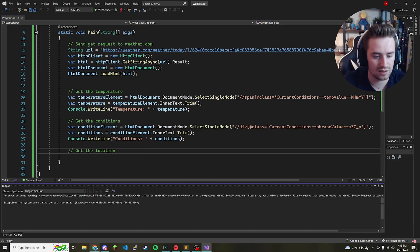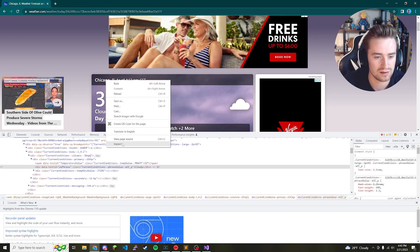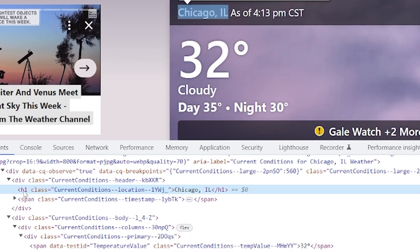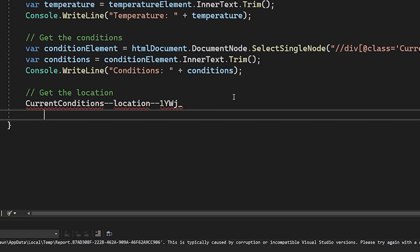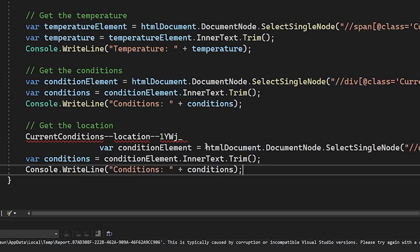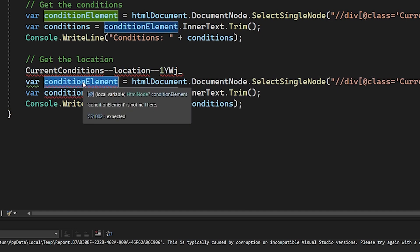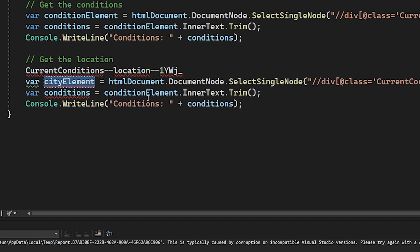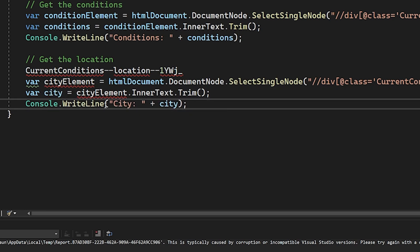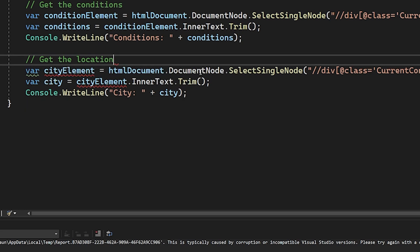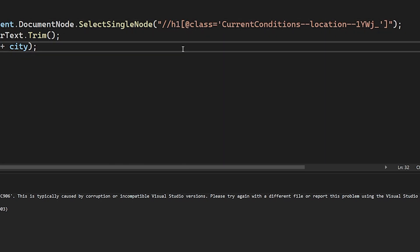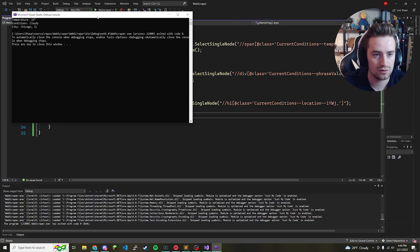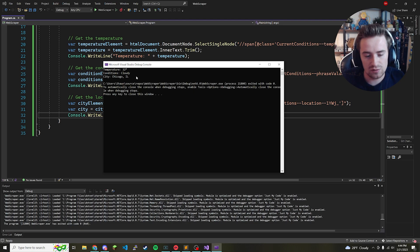Now for the last data point — the city location. Go to weather.com, hover over 'Chicago, Illinois', and inspect it. It's inside an h1 tag with its own class name. Copy the class, go back to the code, and duplicate the block again — renaming to cityElement and city, pasting the new class, and changing the tag from div to h1. Save and run, and it now outputs 'City: Chicago, Illinois'.